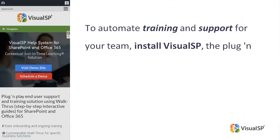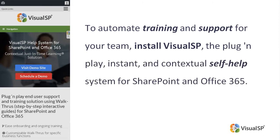To automate training and support for your team, install VisualSP, the plug-and-play, instant, and contextual self-help system for SharePoint and Office 365.